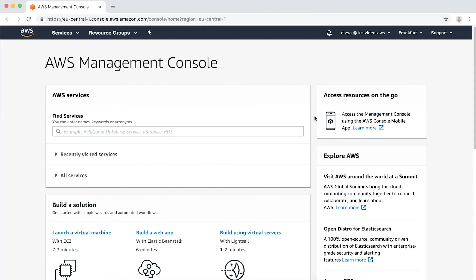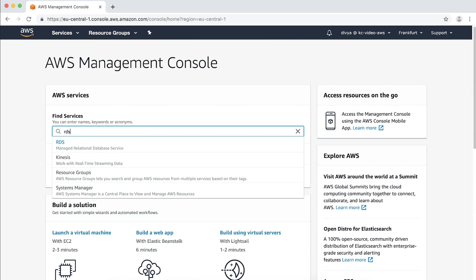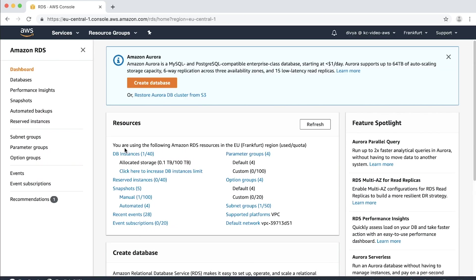You must create and use a custom parameter group to have the logging parameters available, and it is not possible to make changes to a default parameter group. As you can see, I'm currently logged into the AWS management console. Let's navigate to the RDS console. On the left-hand side of this page, you'll see a navigation pane with an option parameter groups. Choose that option.